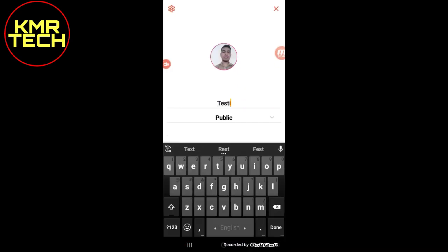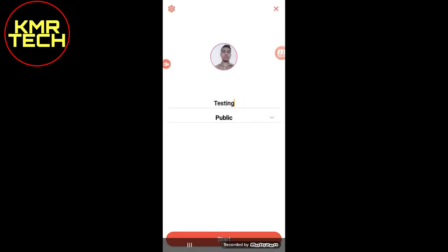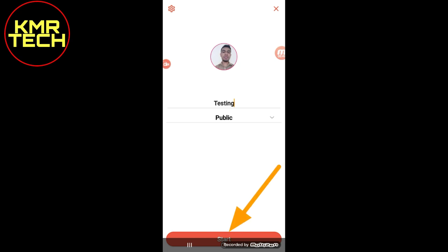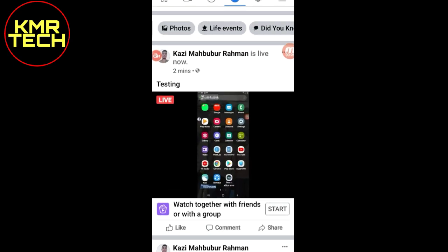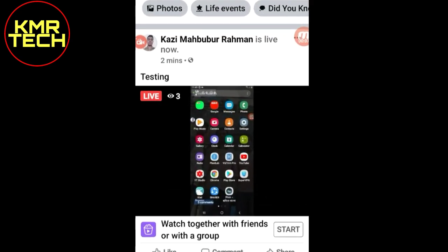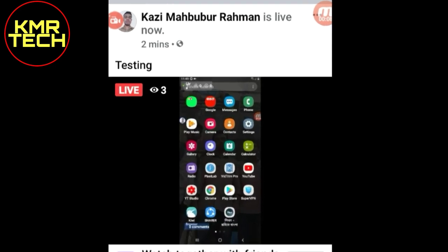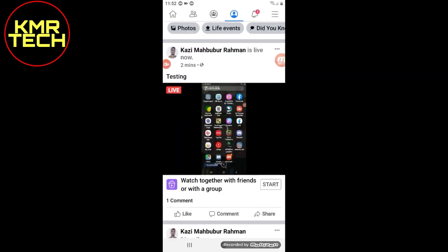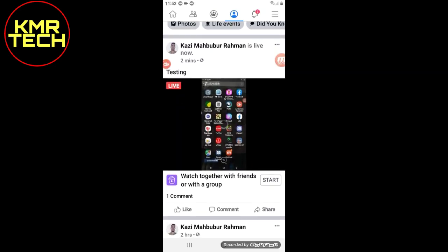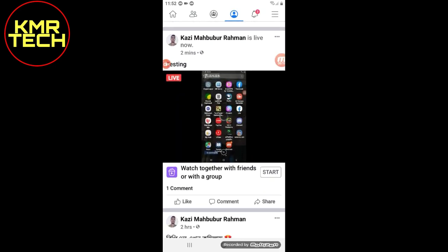Then give your title and start streaming on Facebook. Here you go — my live video on Facebook as proof.